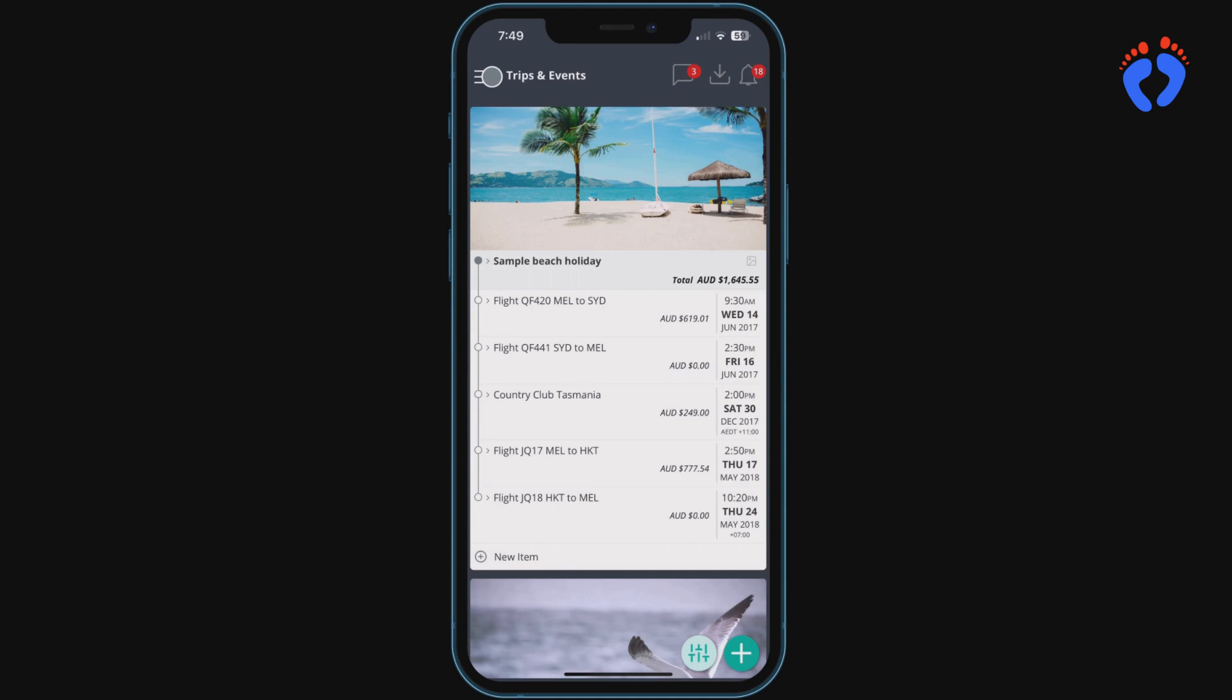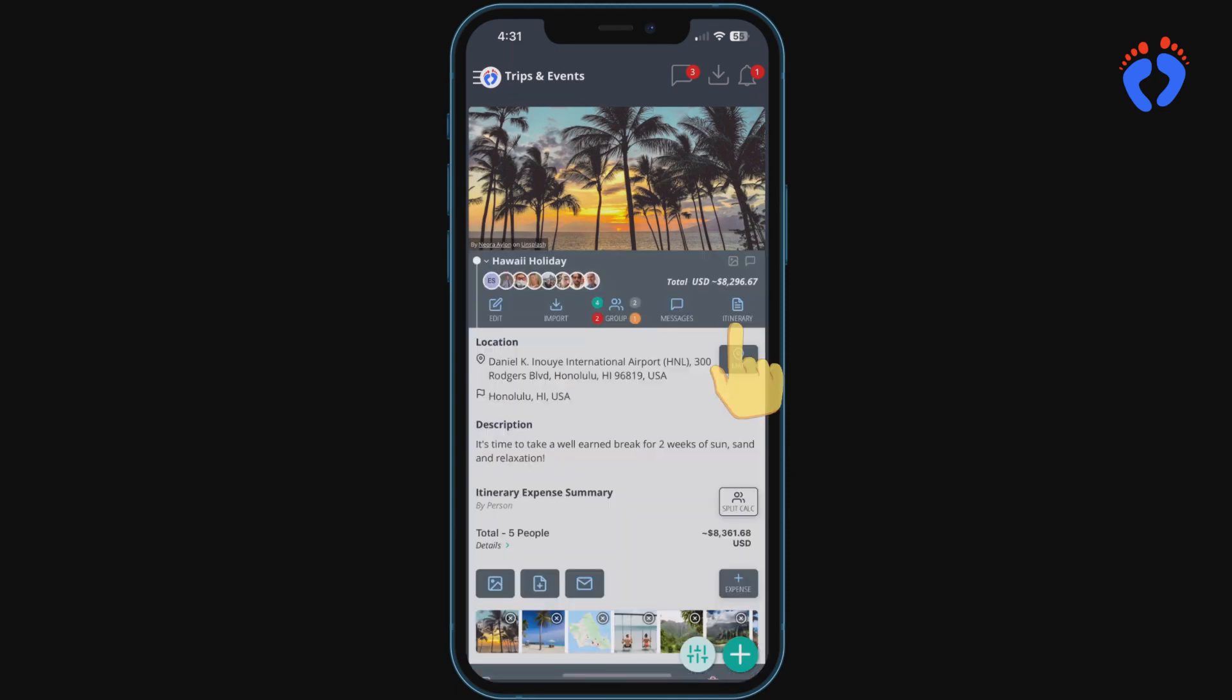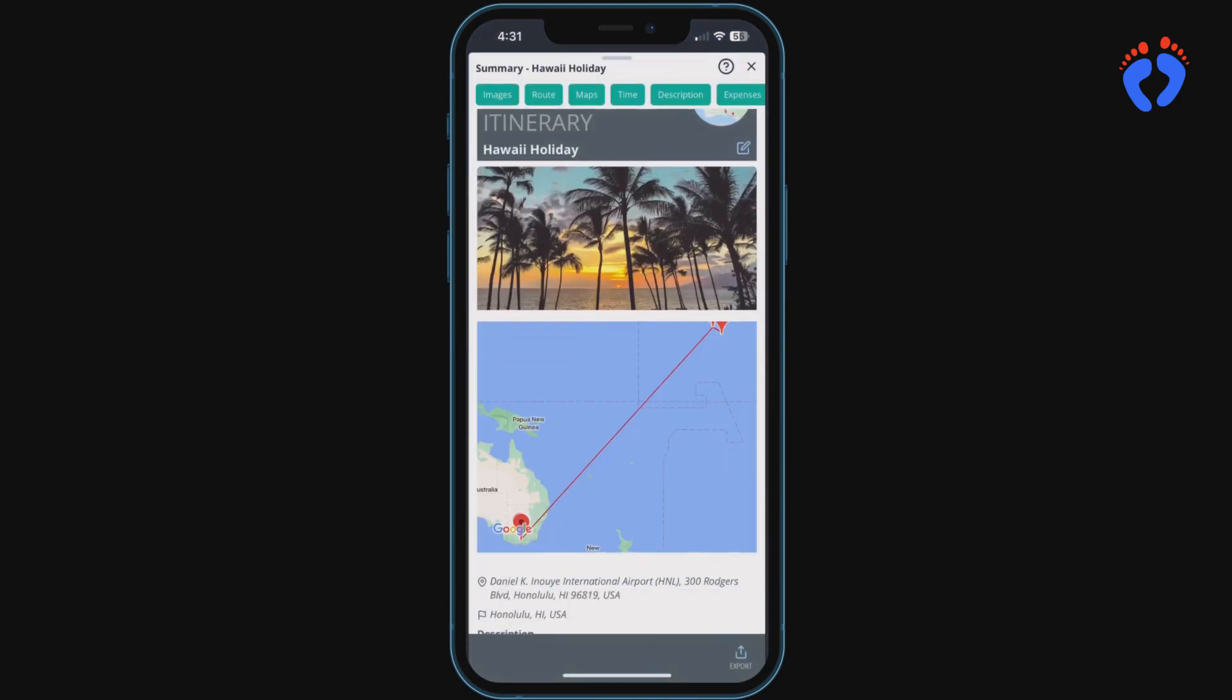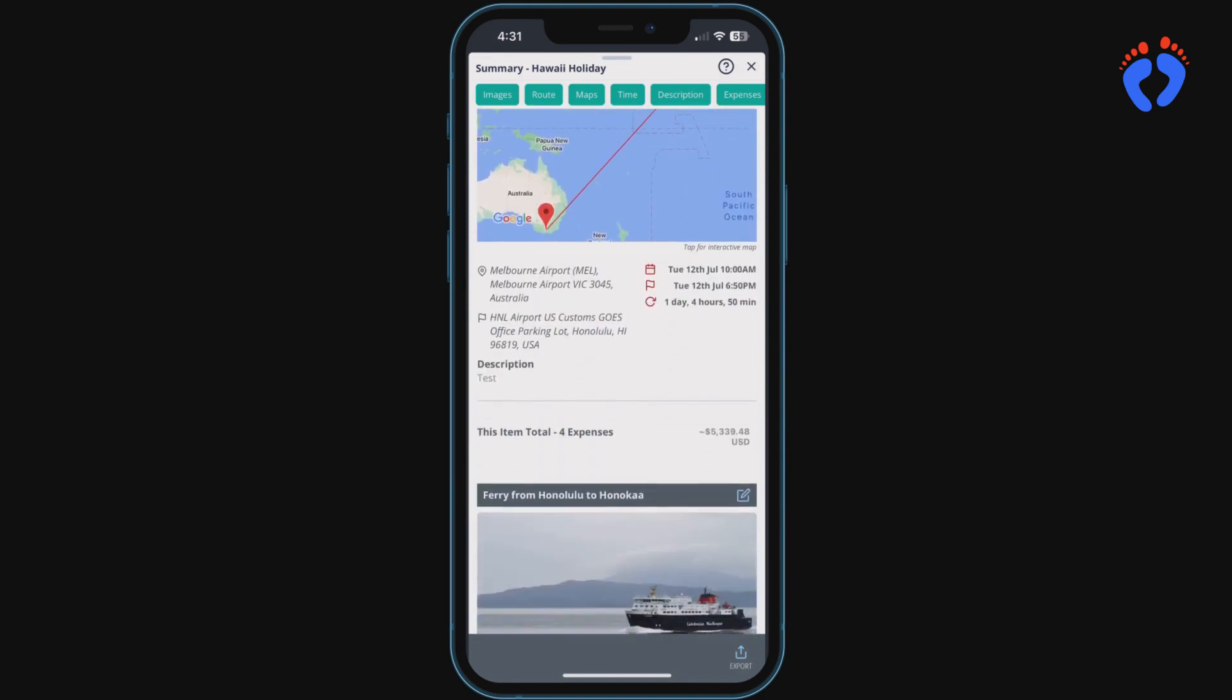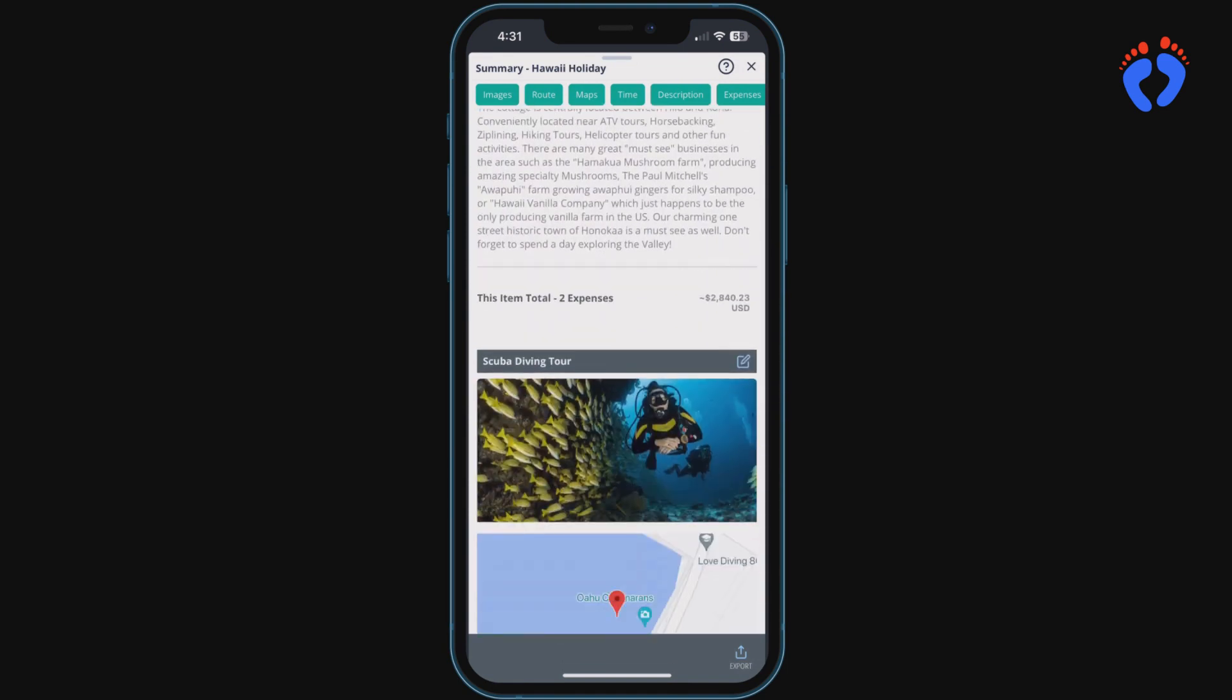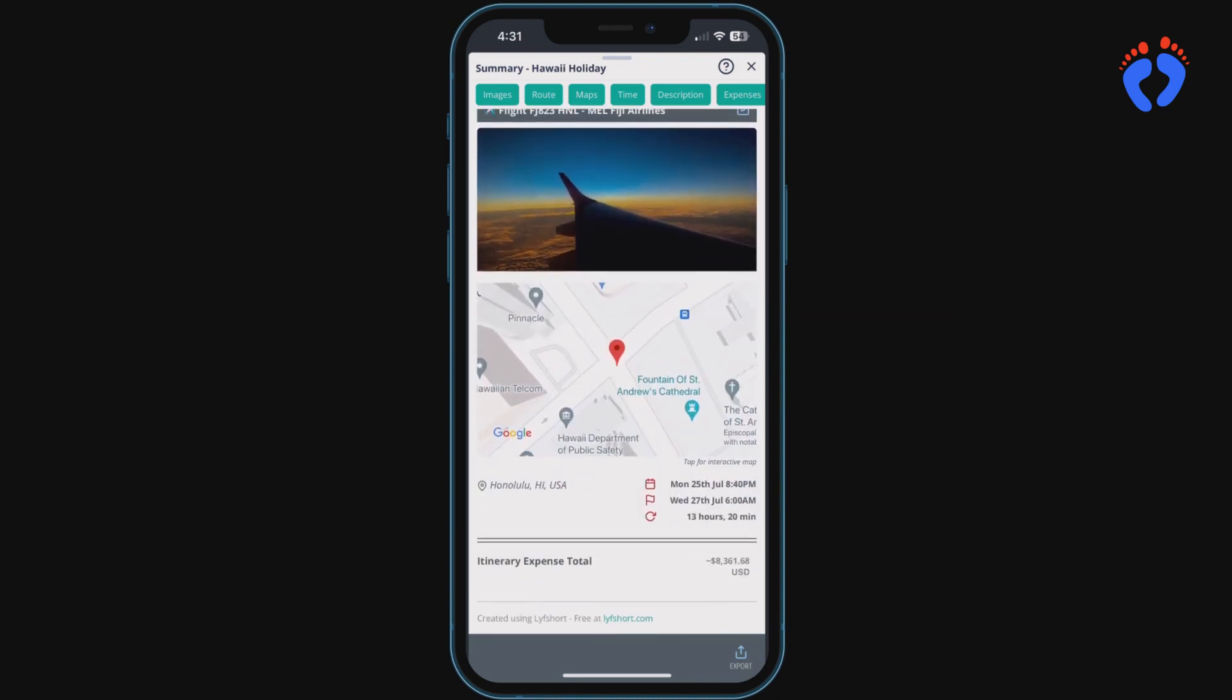Now that we've looked at importing bookings into a master itinerary let's take a look at viewing the whole itinerary in one place controlling what is on display and then exporting as a PDF. To access a single view of all the details of the trip open the top trip item and press itinerary. Now you'll see all the details including feature images, maps, dates, times, duration, expense totals, description notes, everything all in one place.